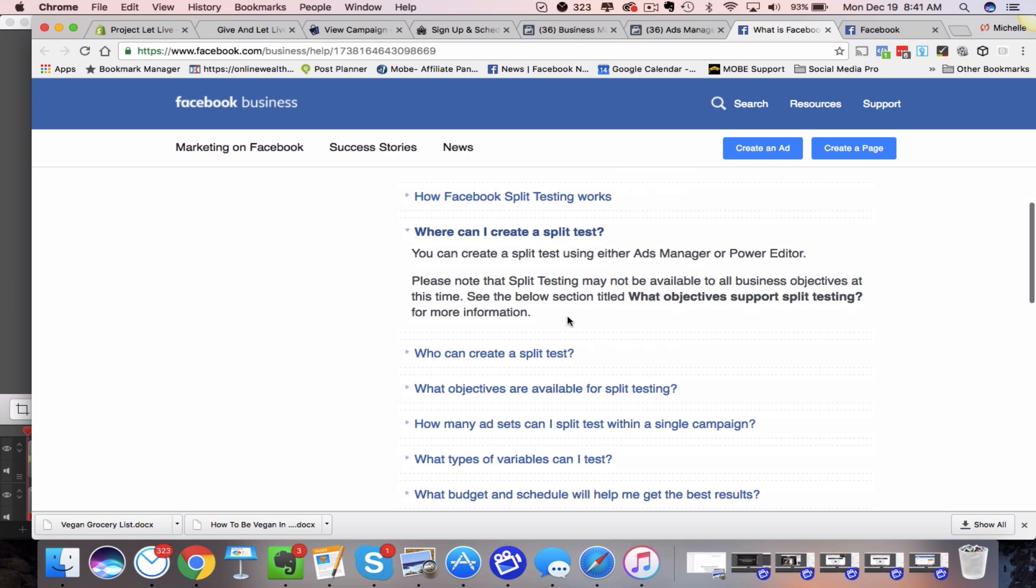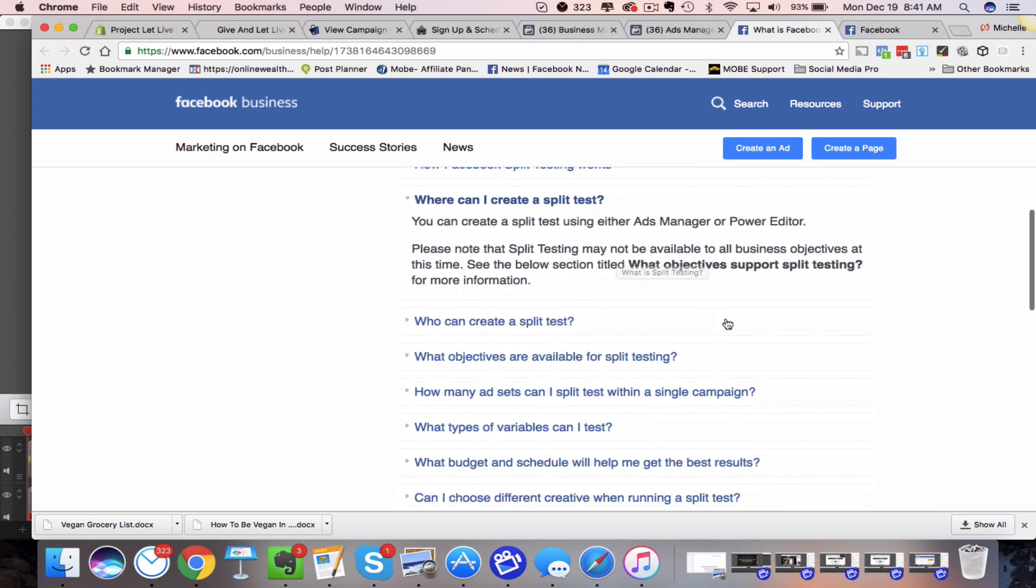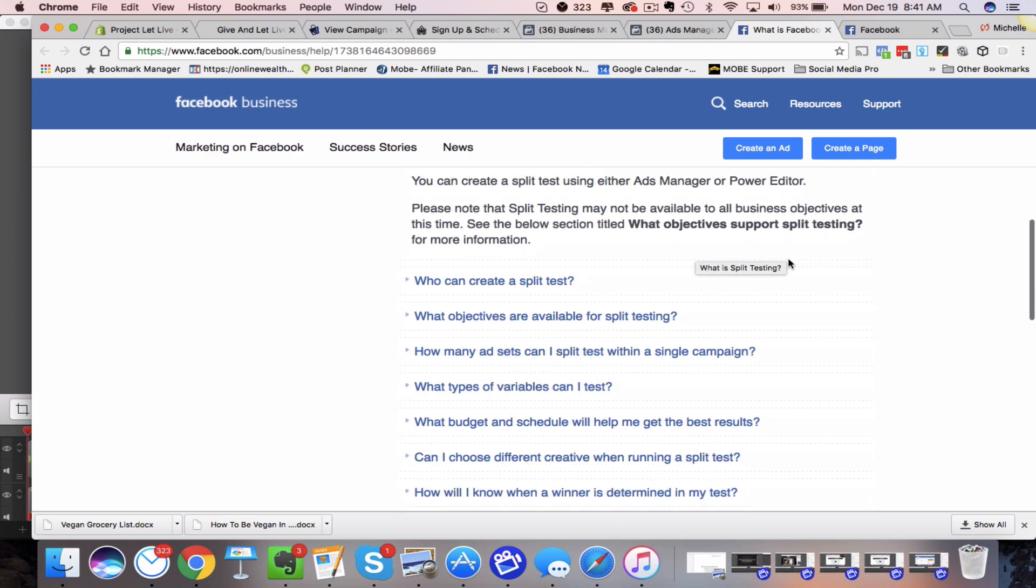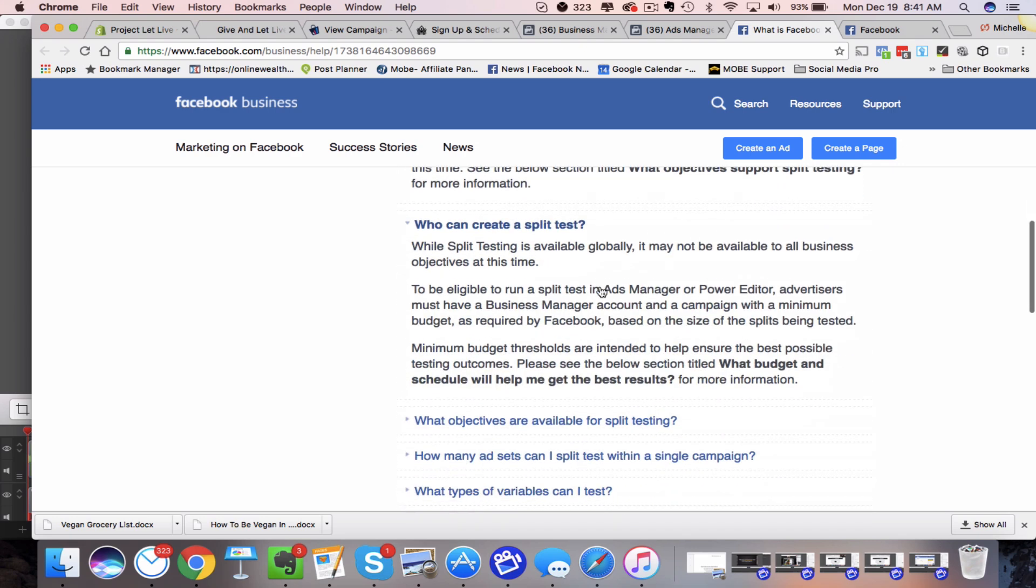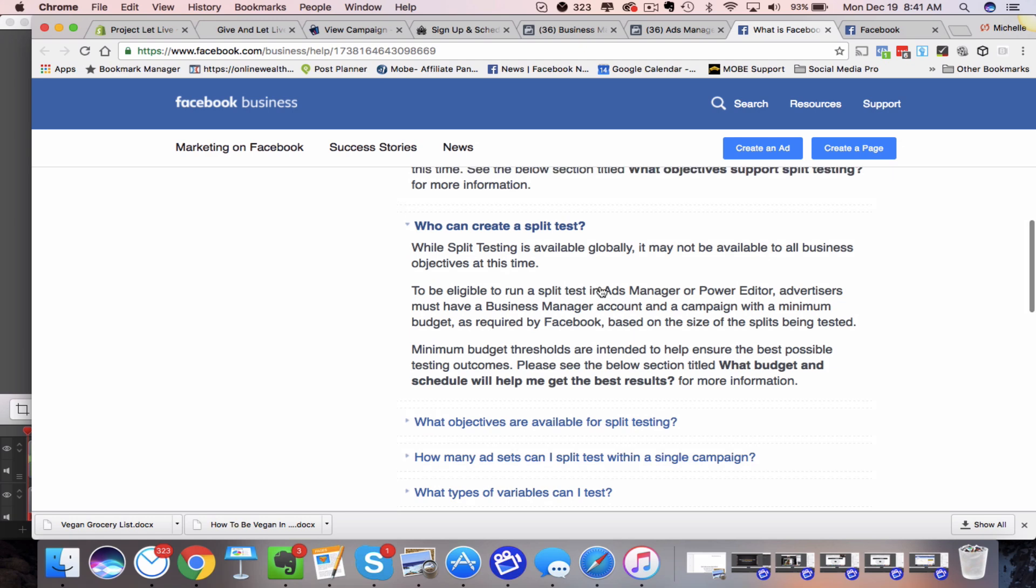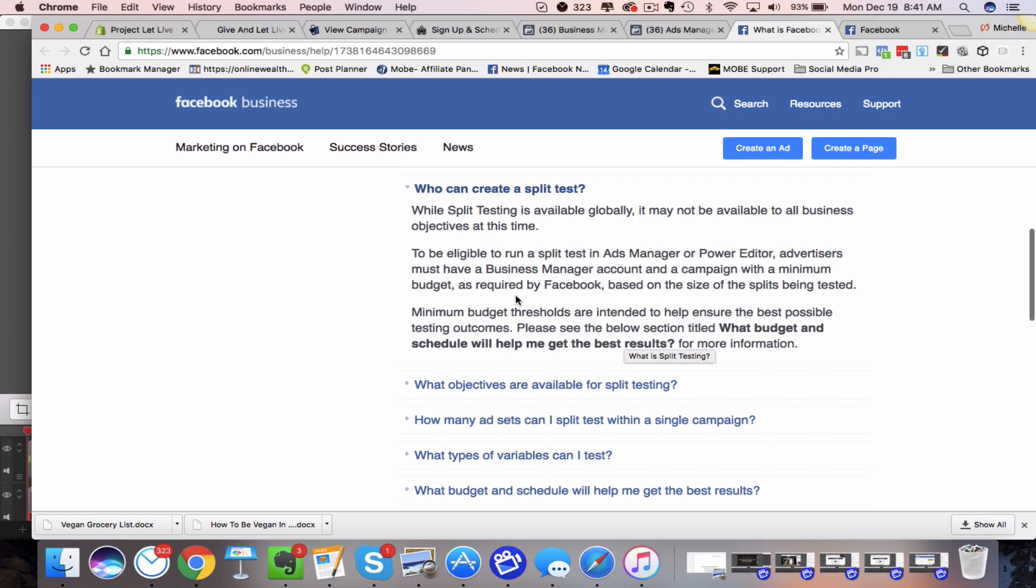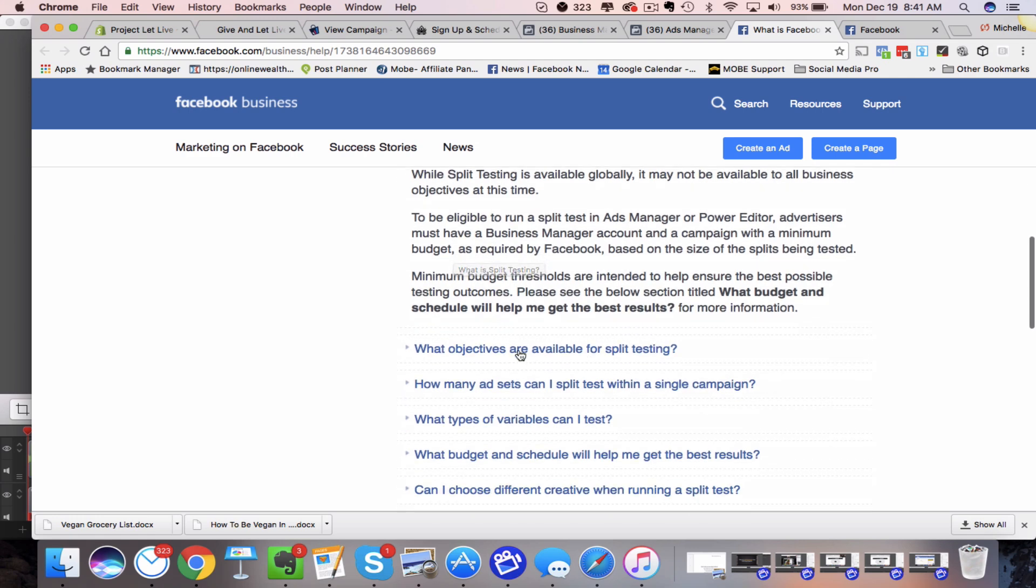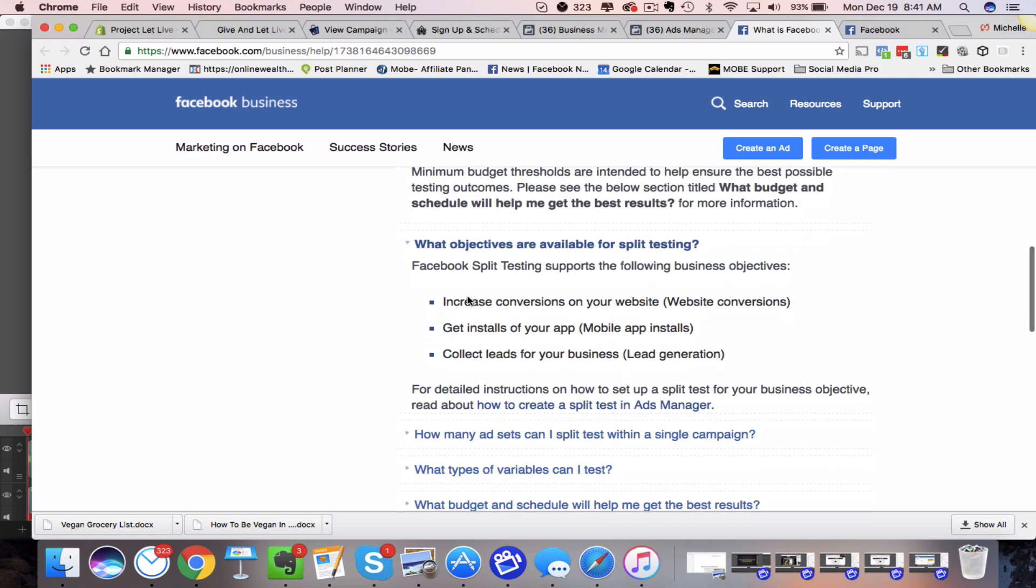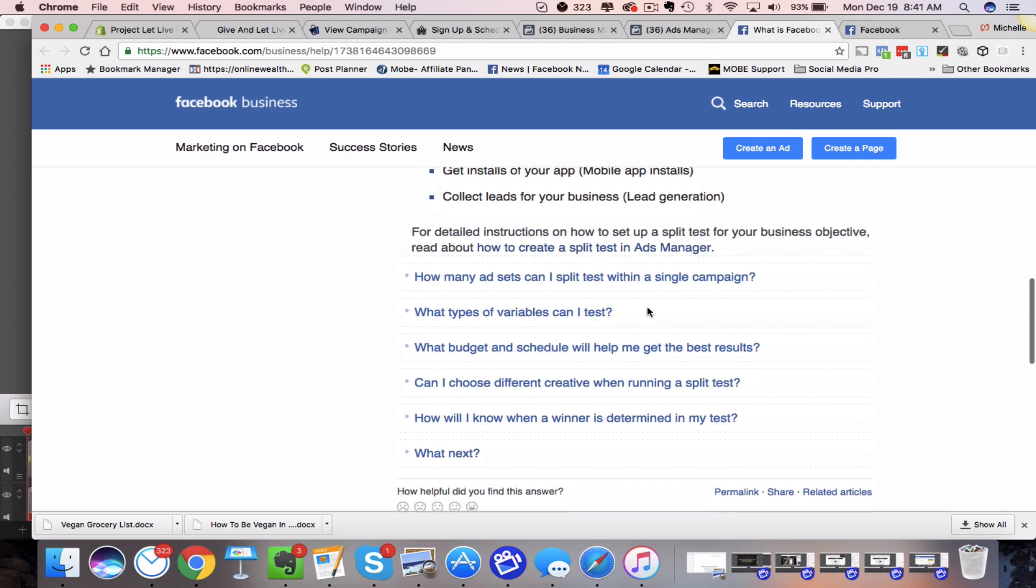If we click here, you can see you can create split testing either ads manager or power editor. It may not be available to all business objectives, which means basically you can't do them in like if you're creating an ad for your page to get more likes right now, you can't do that. And then it talks about who can create it, what objectives here are the three objectives. So collect leads for your business, get installs of your app, like I mentioned before and increase conversions, which is where I am right now.